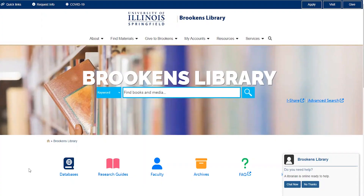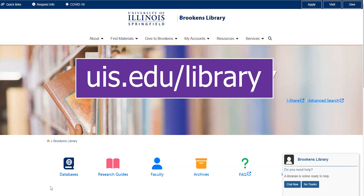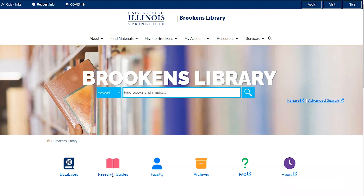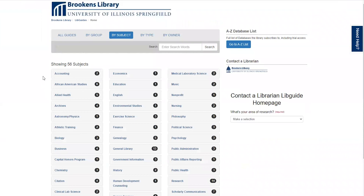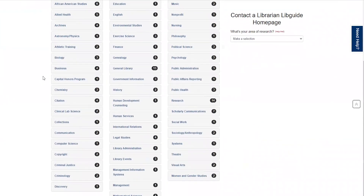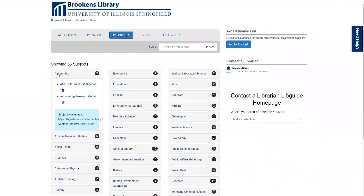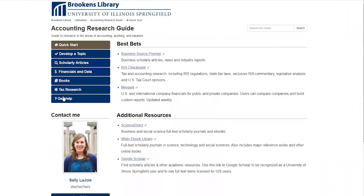To access the research guides, navigate to the library homepage at uis.edu/library and click on Research Guides under the pink book icon. From the list of research guides, choose the one that is most closely related to your research topic. For demonstration purposes, we'll look at the accounting research guide.